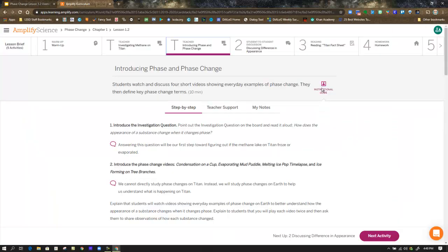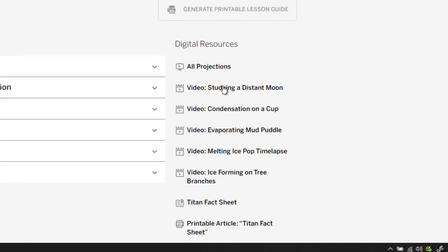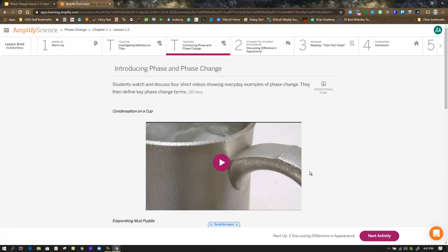After you've watched the video and thought about those questions, the next step introduces the investigation question: how does the appearance of a substance change when it changes phase? Answering this will be our first step toward figuring out if the methane lake on Titan froze or evaporated. Here's where we watch the four videos — you'll need to go back to the lesson brief. The videos include condensation in a cup, an evaporating mud puddle, melting ice, a pop time-lapse, and ice forming on tree branches. We can't directly study phase changes on Titan since it's so far away, so we'll study phase changes here on Earth to make predictions about Titan.